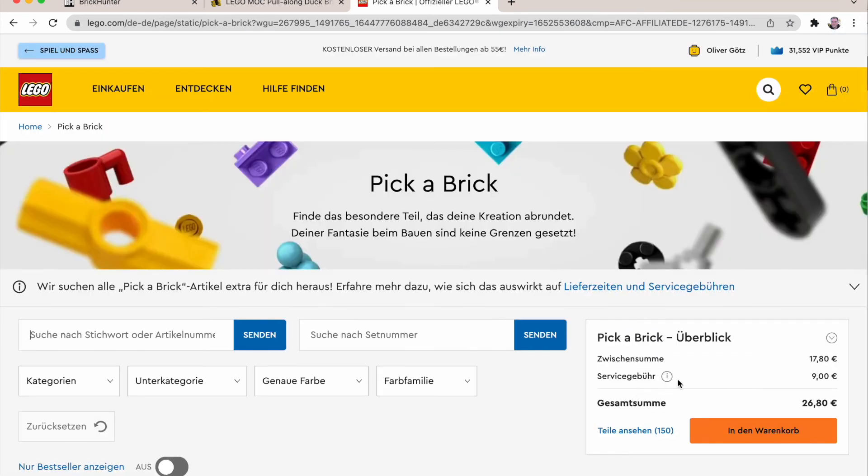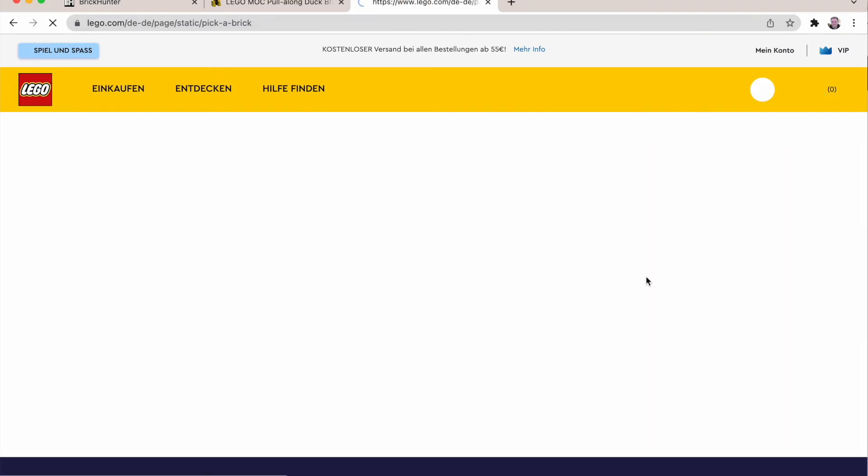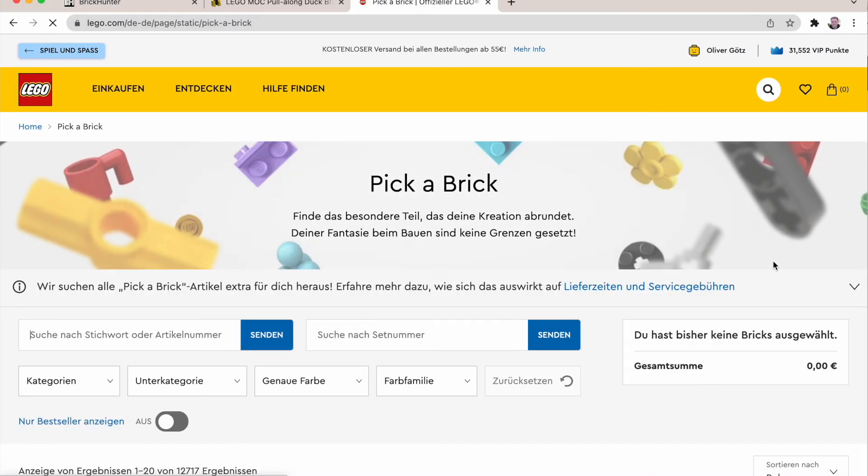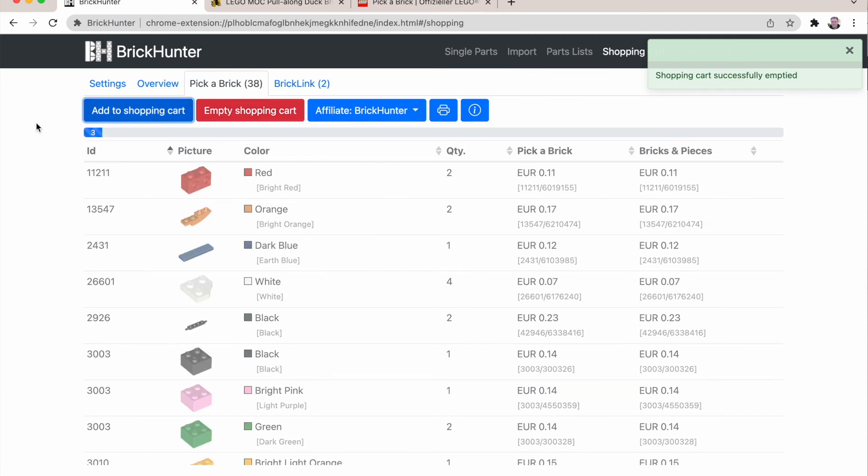And here we are. Okay, this is a lot because I did that before and I already had stuff in the shopping cart. So it's also one thing we can do from here and say first empty the shopping cart. Which removes everything. And just add to shopping cart again.